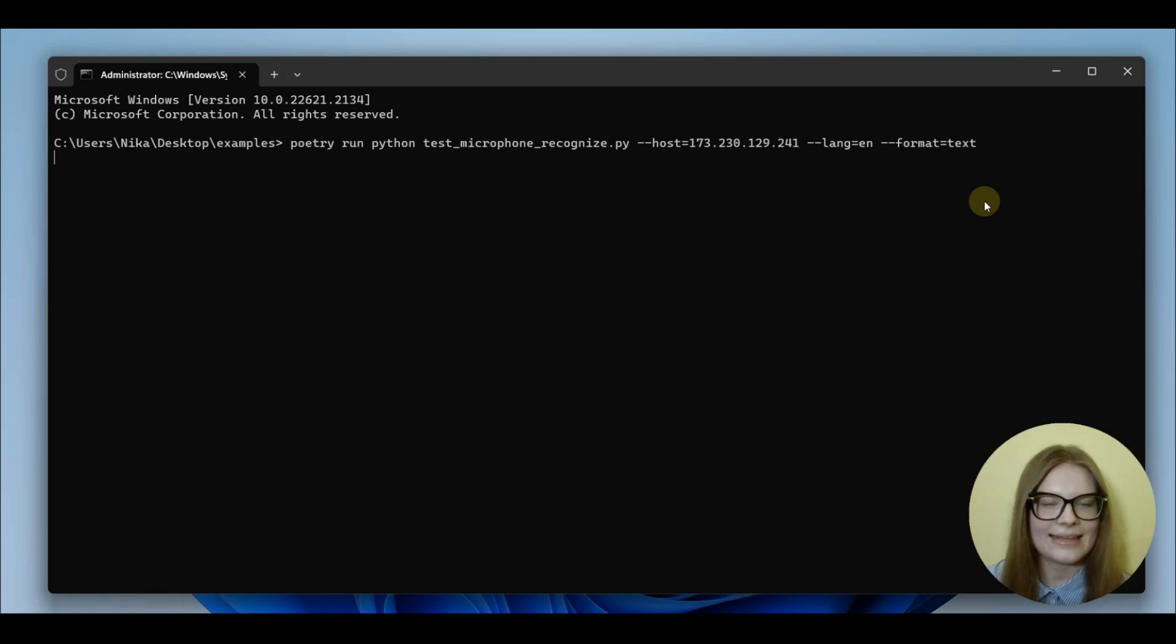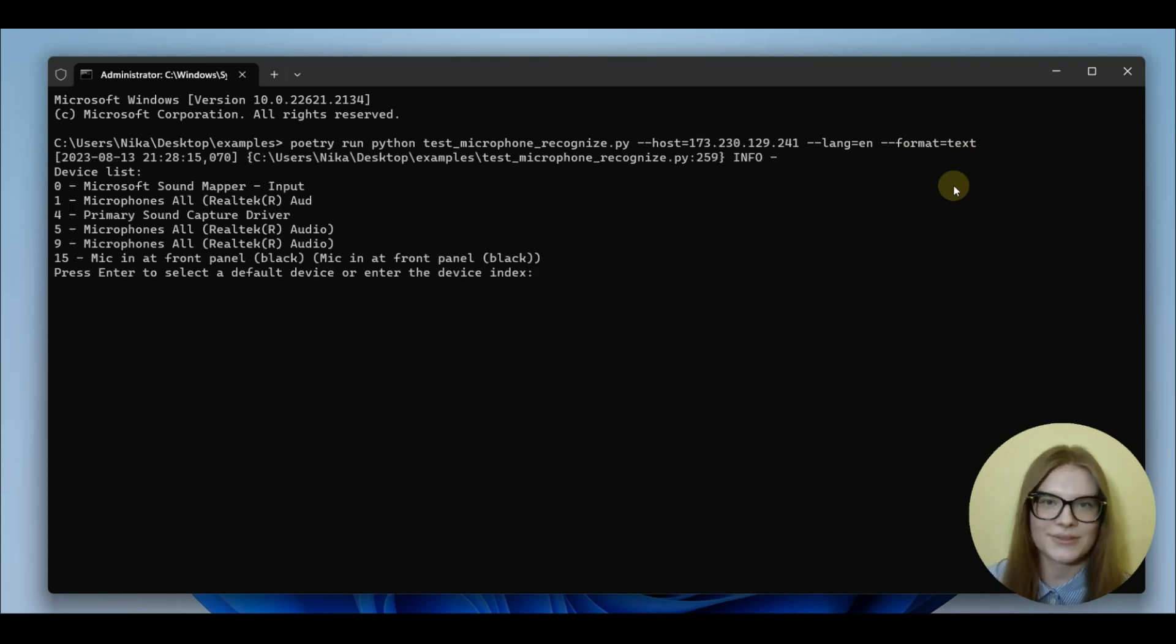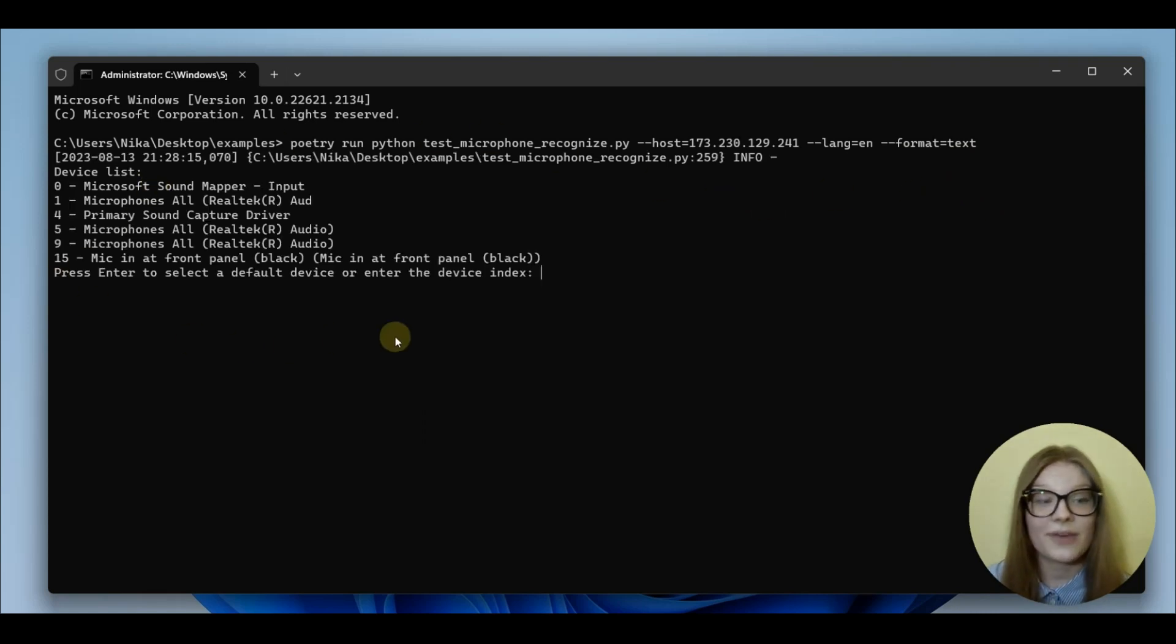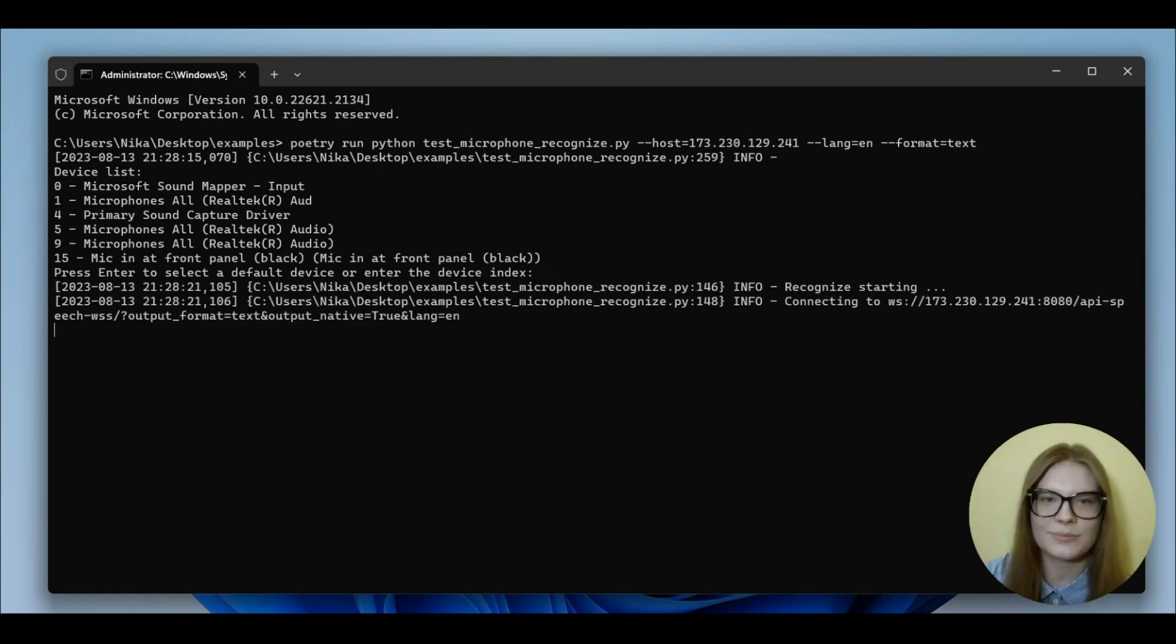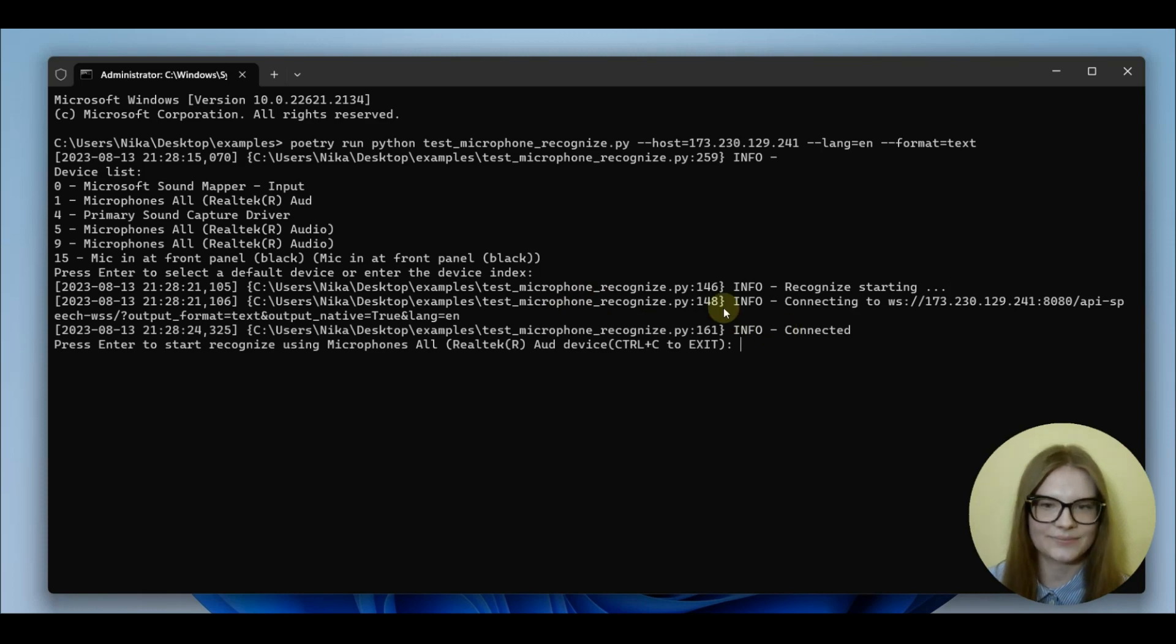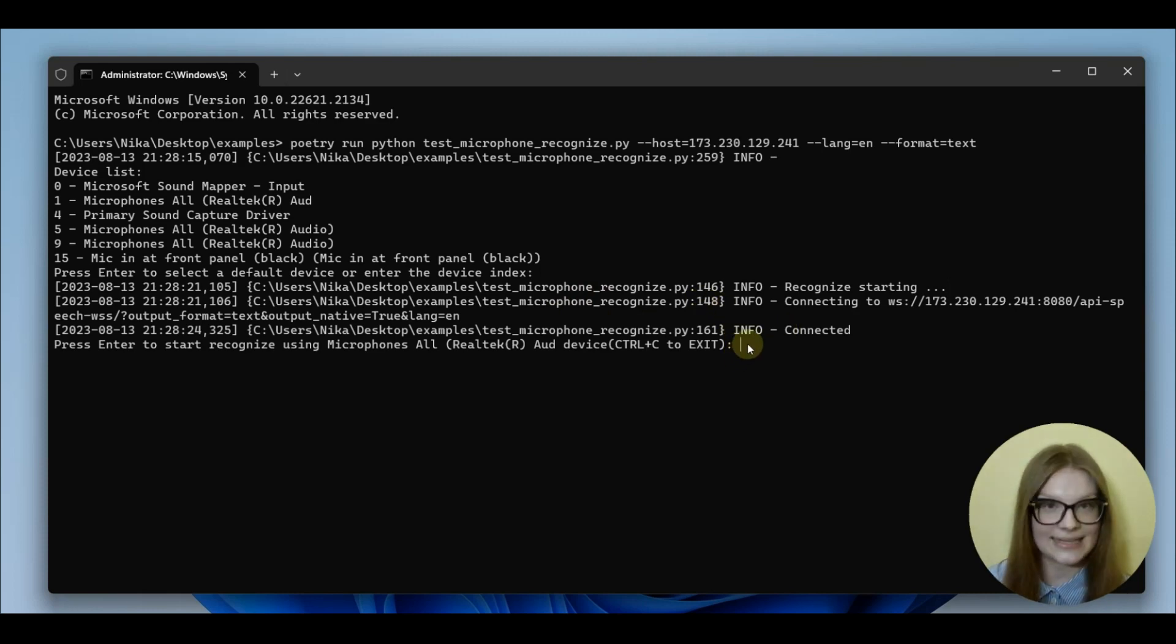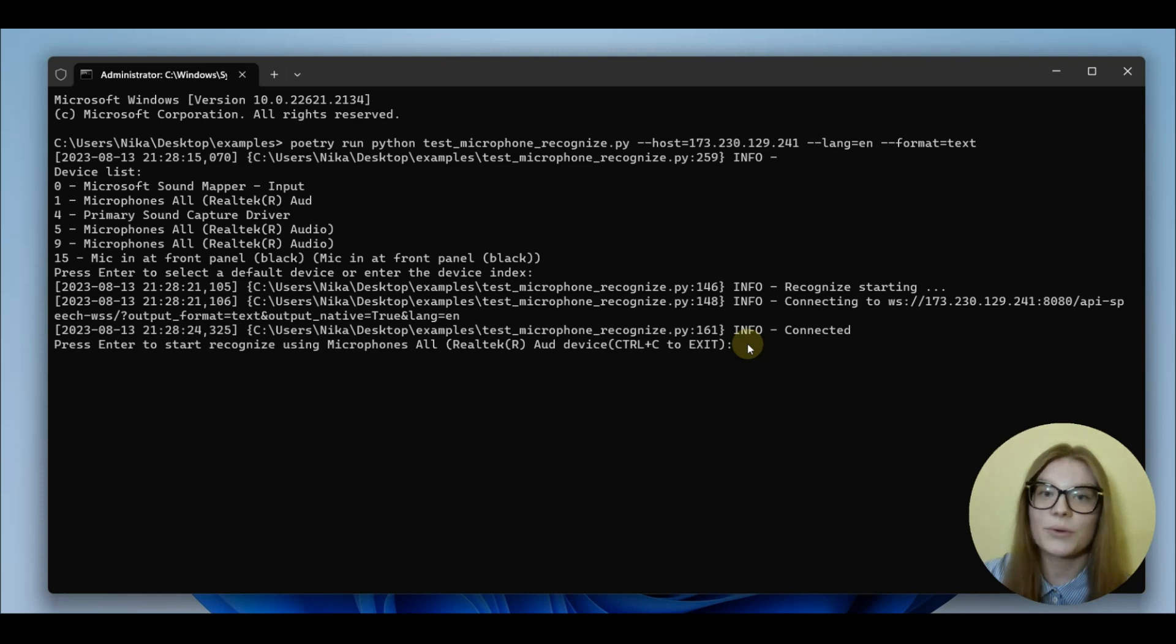And there, a list of microphones is going to appear. Now, if you have a preference, you can choose. But I'm going to be using the default one. So, I just press enter. And wait a few seconds for it to recognize starting. Now, we're all good to go. And when I press enter again, it's going to start recording.